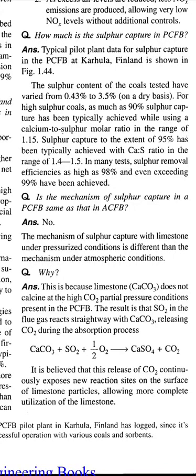Question: Is the mechanism of sulfur capture in a PCFB the same as that in ACFB? Answer: No. The mechanism of sulfur capture with limestone under pressurized conditions is different than the mechanism under atmospheric conditions. This is because limestone, CaCO₃, does not calcine at the high CO₂ partial pressure conditions present in the PCFB.